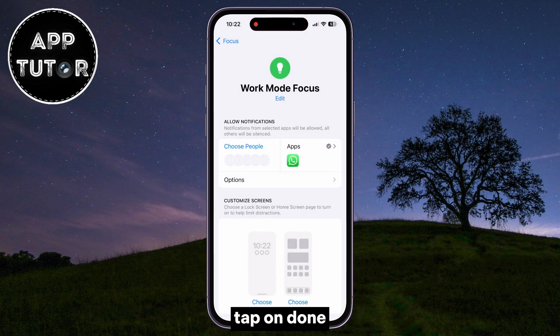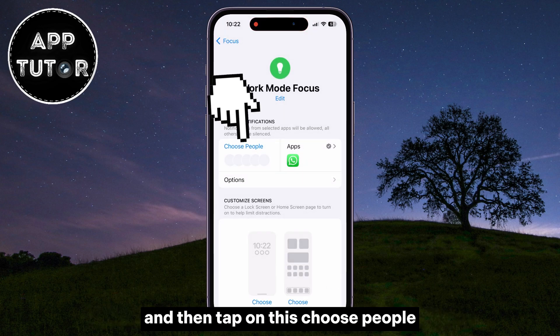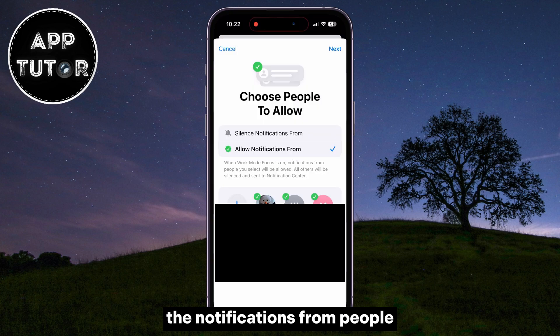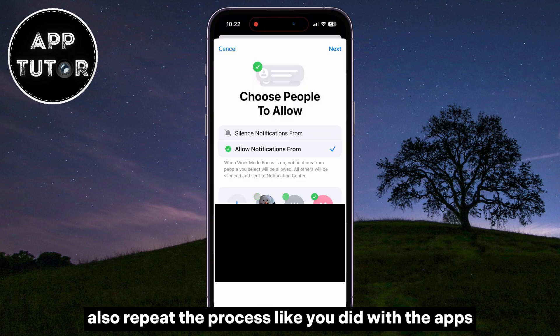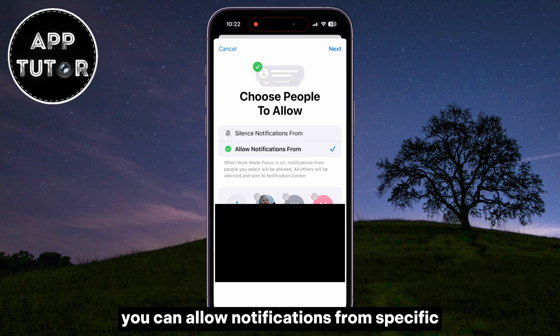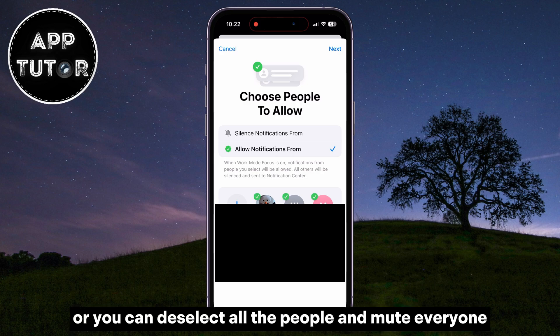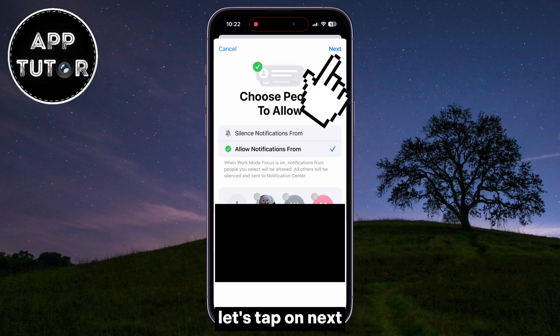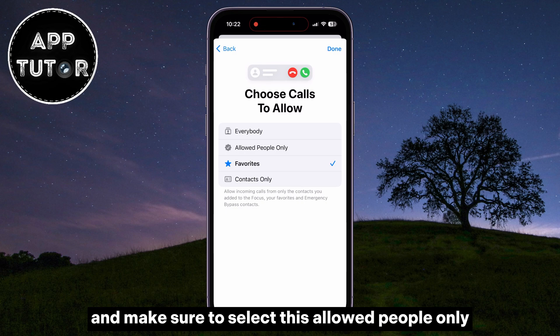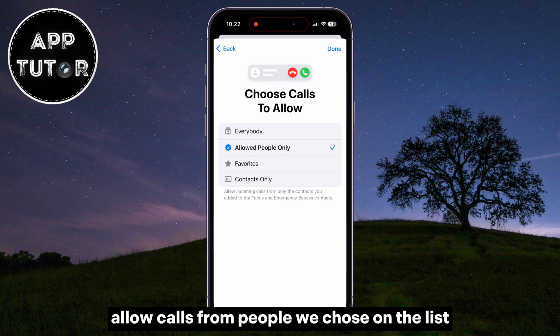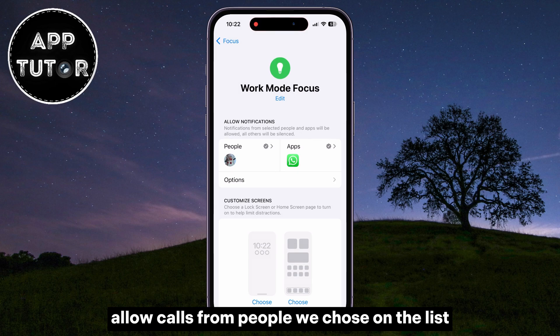Tap on Done, and then tap on Choose People, because we want to silence the notifications from people also. Repeat the process like you did with the apps — you can allow notifications from specific people on the list, or you can deselect all the people and mute everyone. Let's tap on Next and make sure to select Allowed People Only, because we only want to allow calls from people we chose on the list.